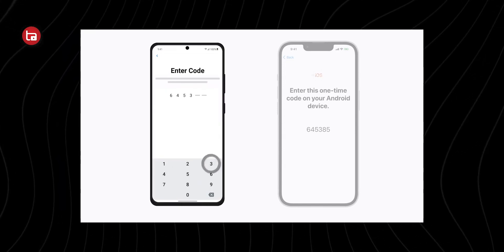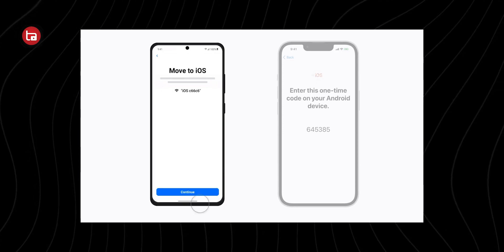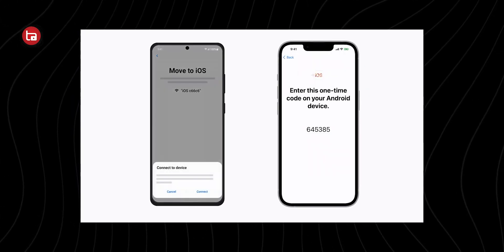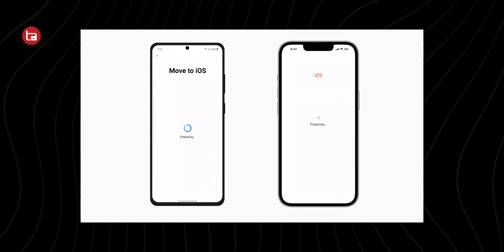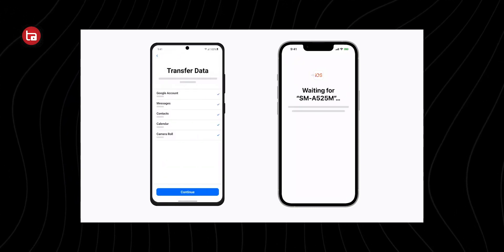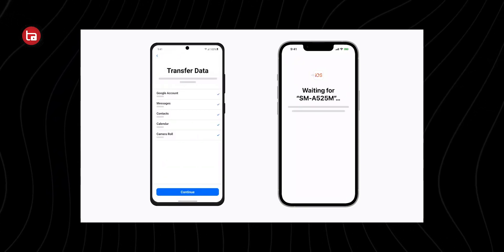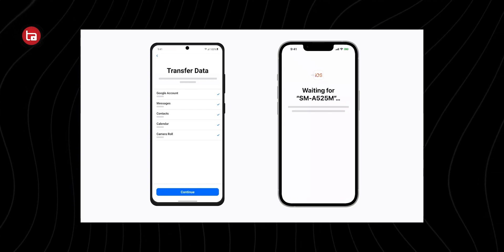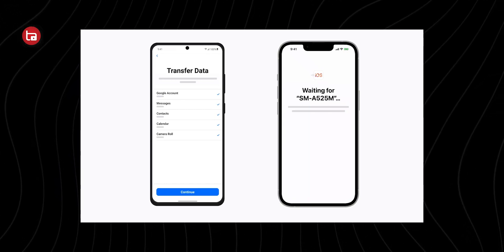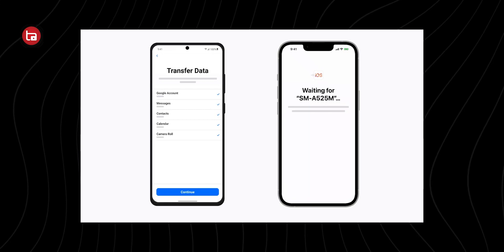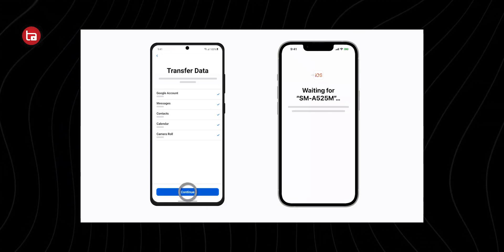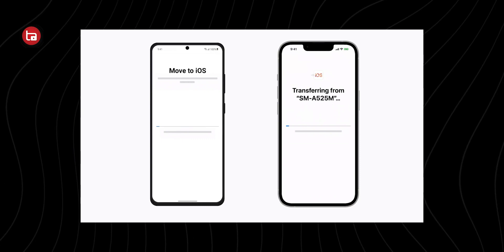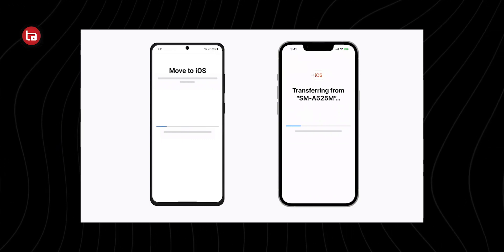After entering that code, both phones will be synced. Then you have to select the data you need to transfer. Keep in mind that both are different operating systems, so there are only certain things you can transfer, like your photos and videos, Google calendar, call history, messages, and things that are common to both. You cannot transfer your applications, but after the transfer is complete, your iPhone will automatically ask whether you want to download the same applications from Android in their iOS versions.